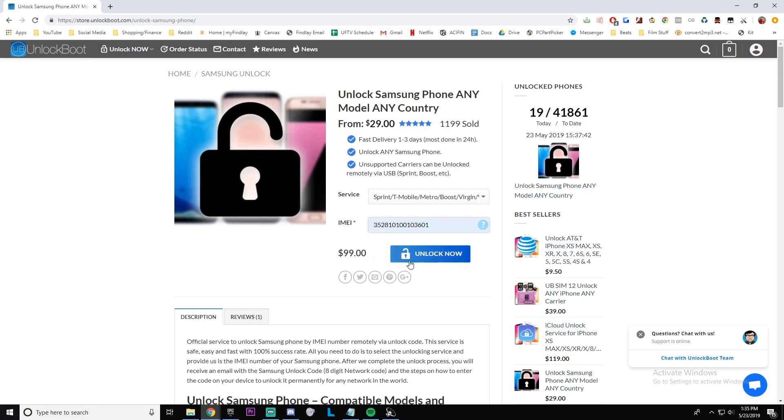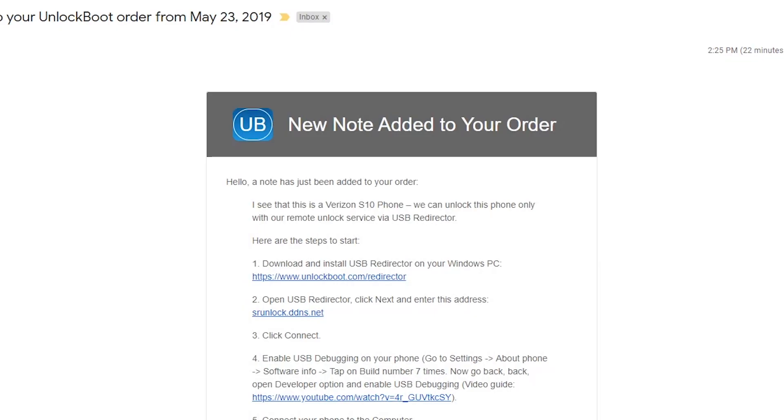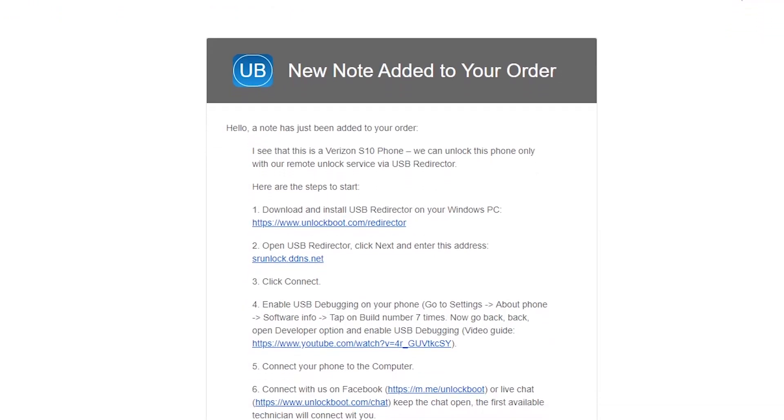From there you're just going to want to go through checkout and then within the allotted time window stated at checkout you'll receive an email from Unlock Boot support team.